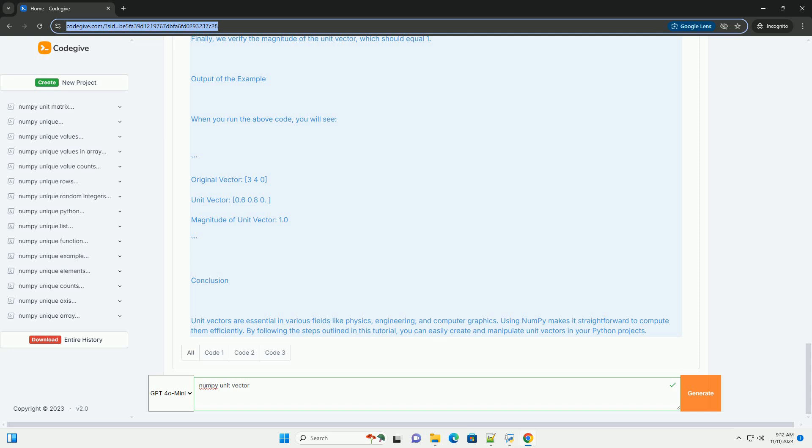Zero vector check: Before dividing, we check if the magnitude is zero to prevent division by zero errors. If the vector is a zero vector, we raise a value error. Unit vector calculation: We return the unit vector by dividing the original vector by its magnitude.